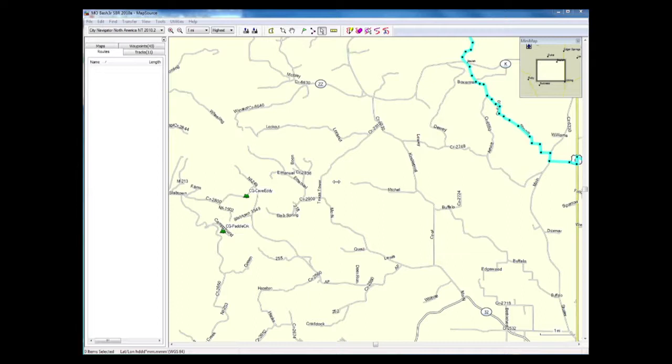I don't use routes just because they've bit me when I've been out on the trail, so I always convert routes to tracks. So here I've got my file opened up.